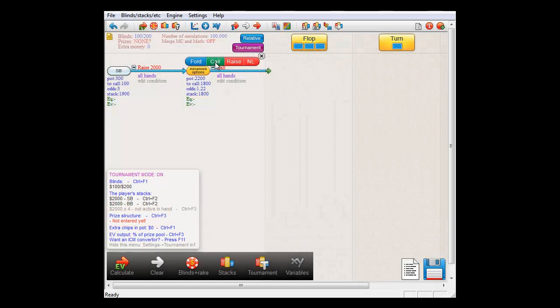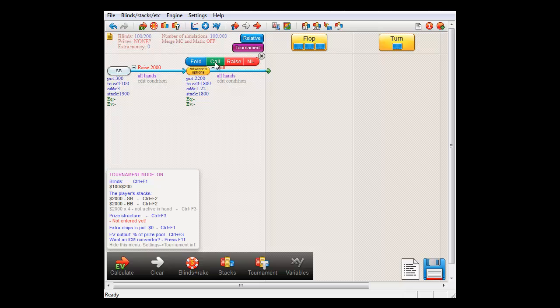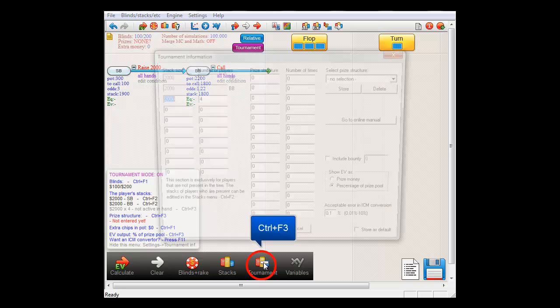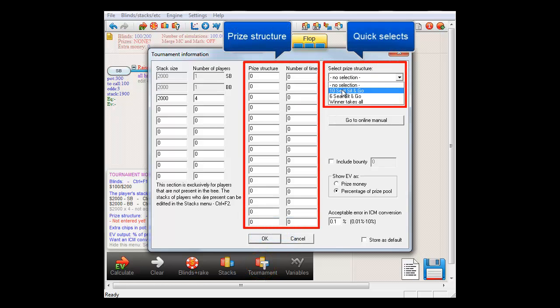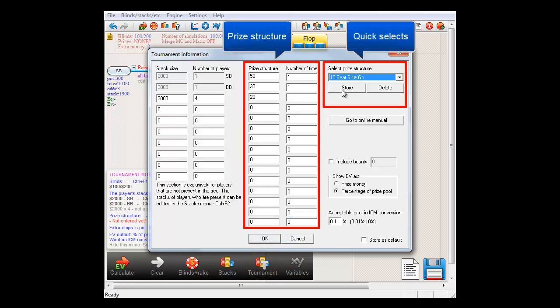However, we can also get to that menu by clicking on the tournament icon. I'll set the prize structure of 50-30-20.